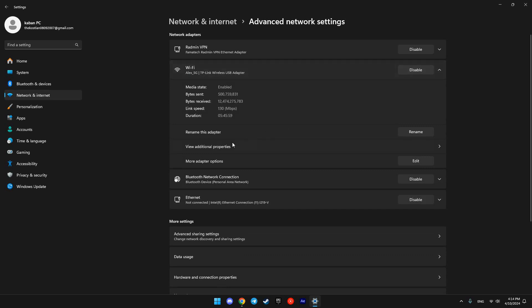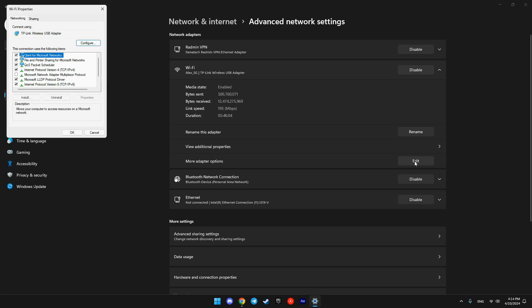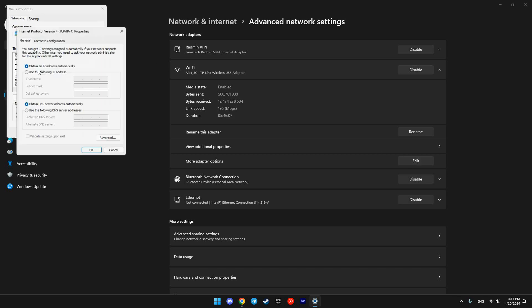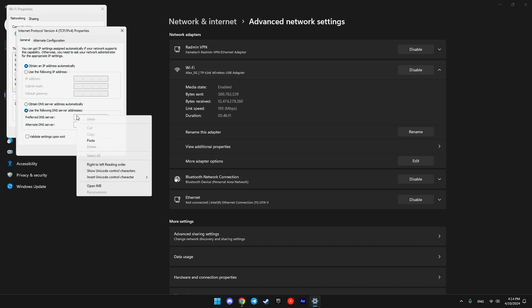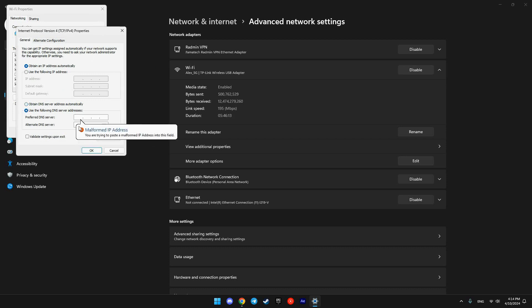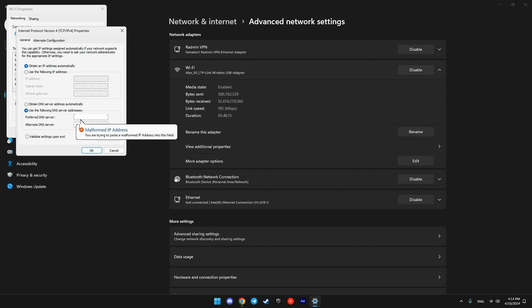Click More Adapter Options. Click Edit. Choose Internet Protocol version 4. Switch to manual DNS and input our Smart DNS IP there that we copied previously.